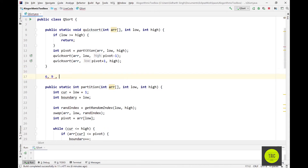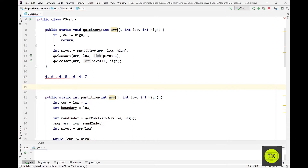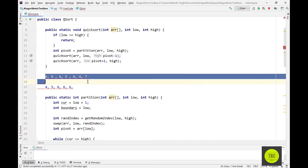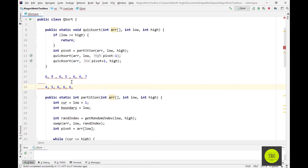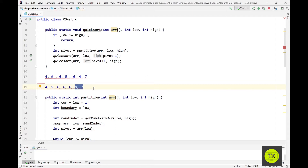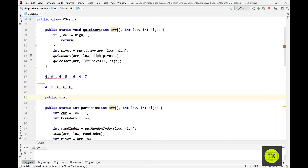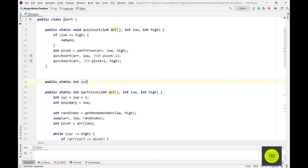For example, if you have an array like six, nine, six, five, six, four, seven, the three-way partition should return something like this: four, five, then cluster all the sixes in the middle, and nine and seven to the right. This way you only recurse on the elements outside the cluster, reducing the number of elements you recur over — very useful when you have lots of duplicates.